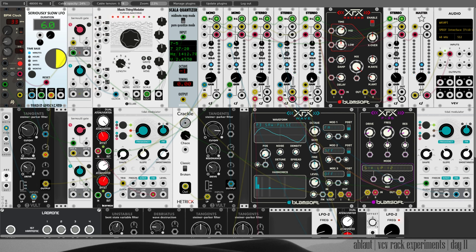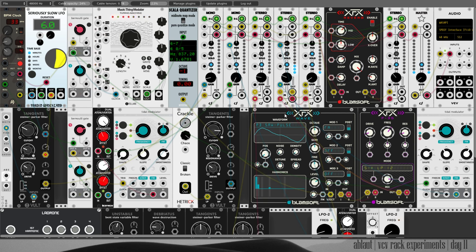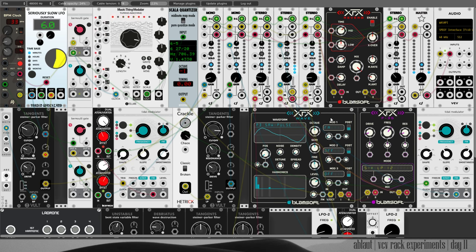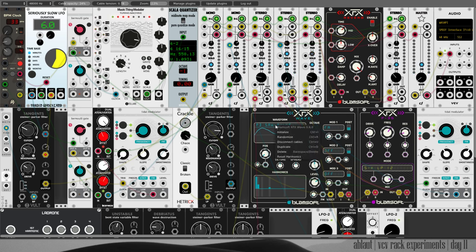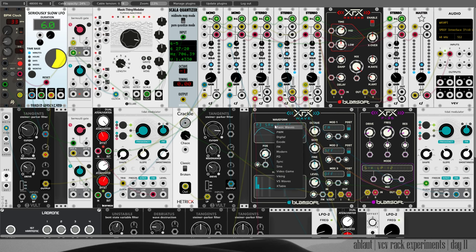This organ-y sound is coming from Blomsoft's XFX Wave, which they were kind enough to give me for free so I can show it to you. It is this Wave VCO I'm using here.